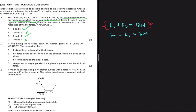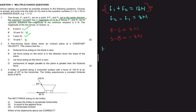We're now looking at options A and C. Our second condition is F2 minus F1 equals 3 newtons. For option A: 8 minus 5 gives 3 newtons, and 5 minus 8 gives minus 3 newtons. Since we only care about magnitude, option A clearly works.